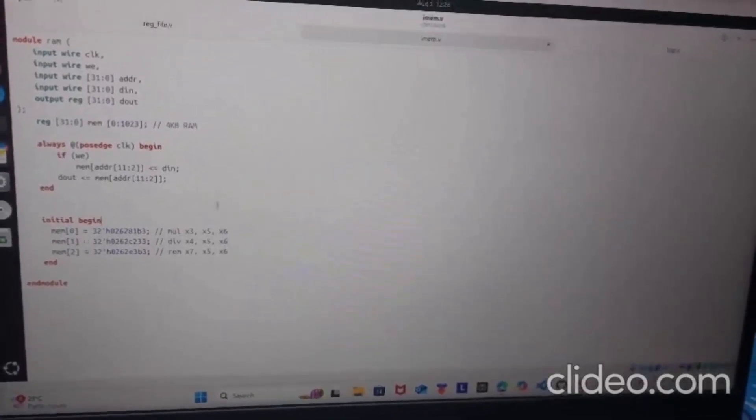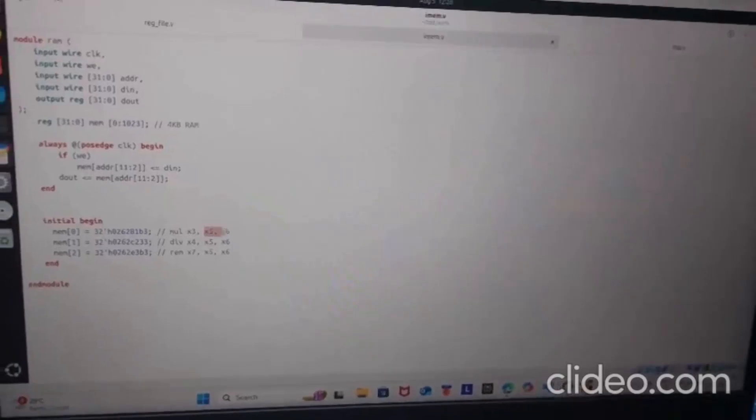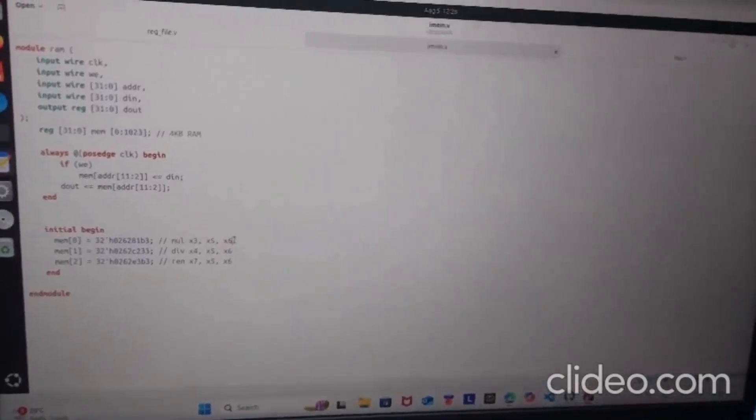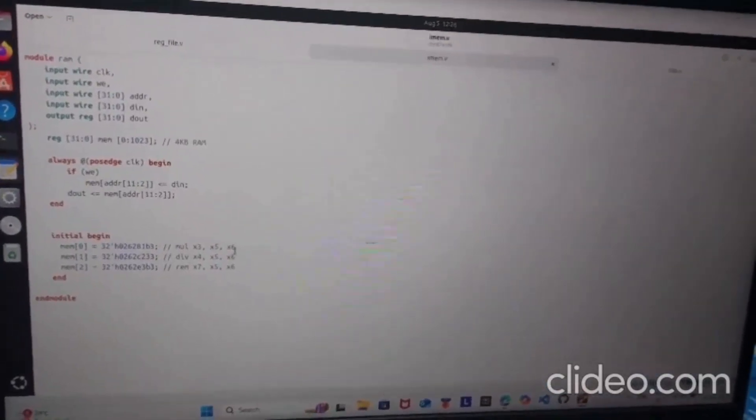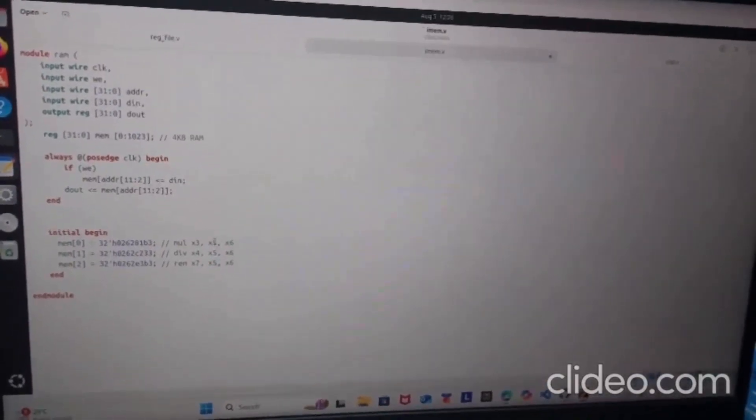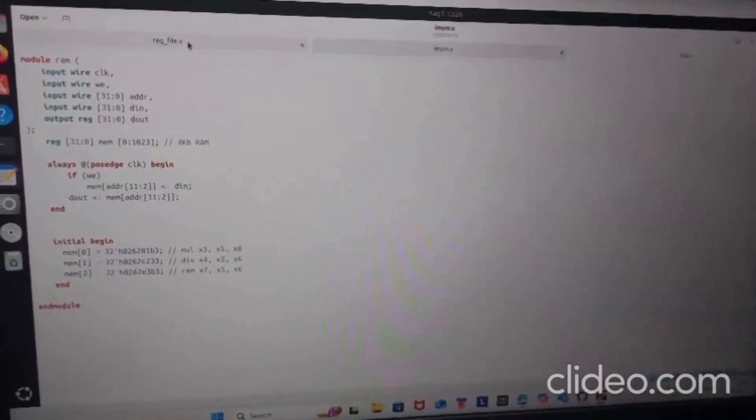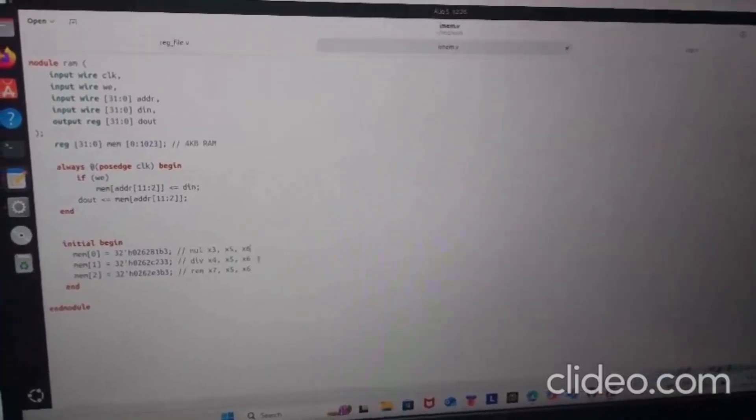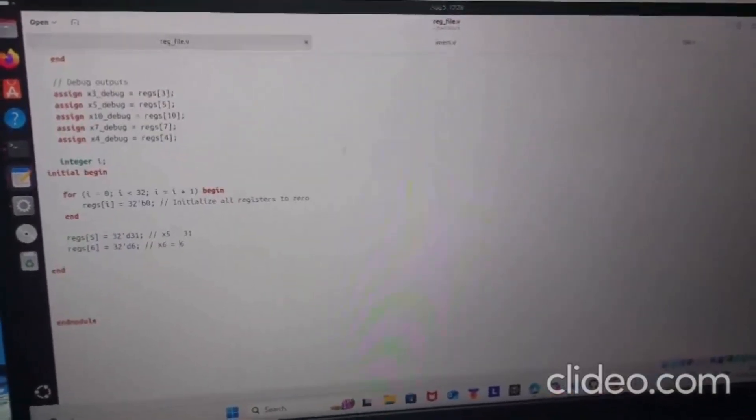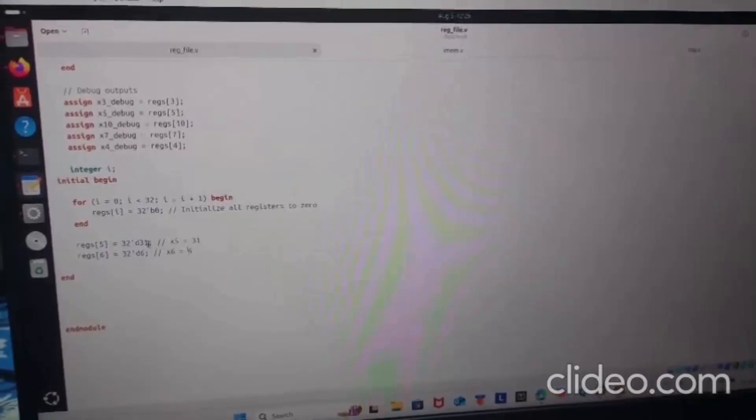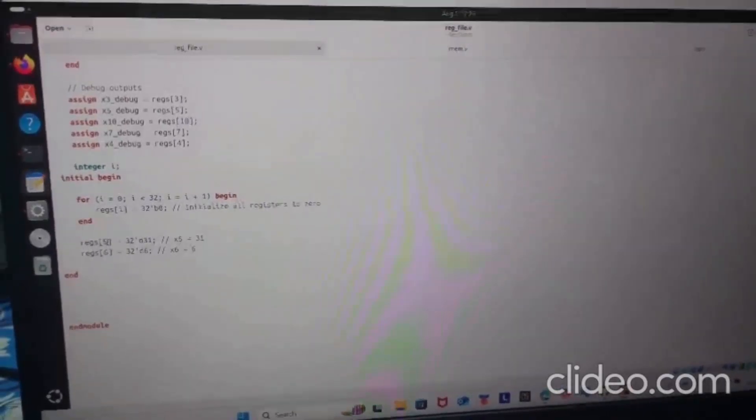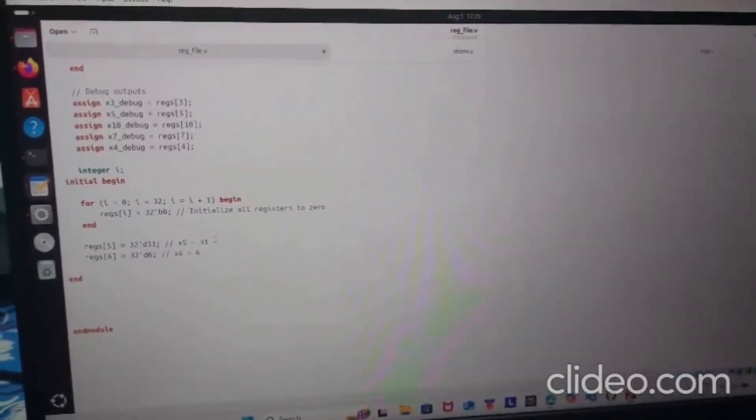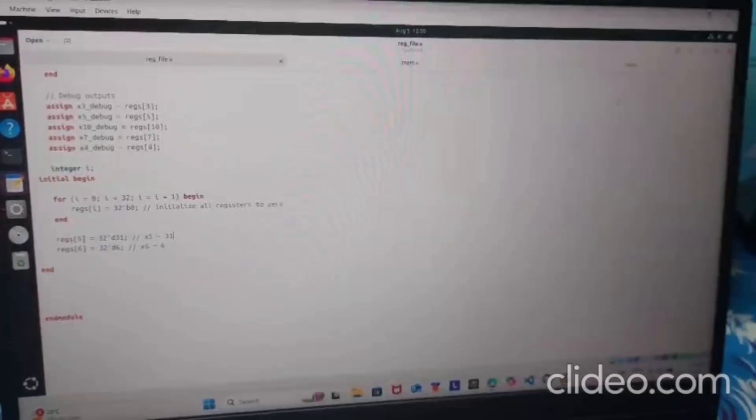If we want to multiply two values that are stored in 5 and 6, first we need to initialize them. They can be initialized in the register file. I have initialized register 5 and 6 as 31 and 6 for this example.